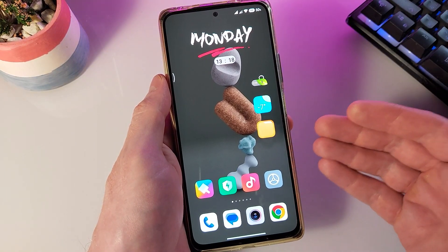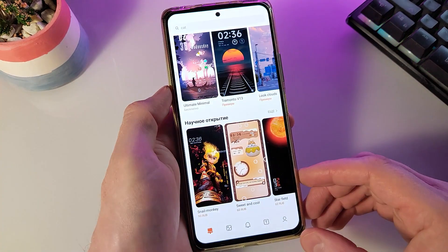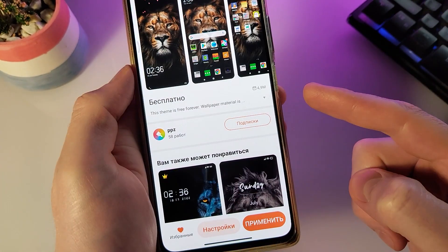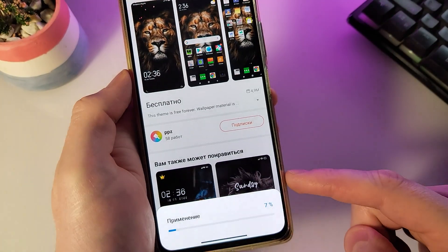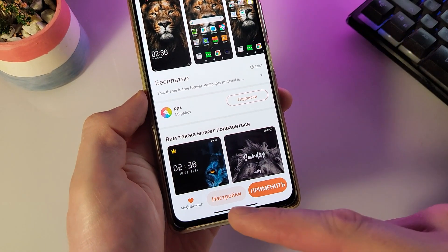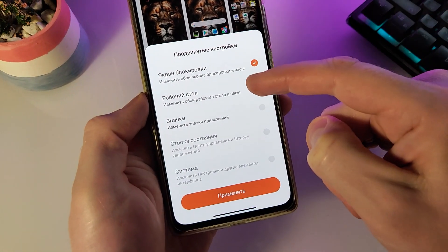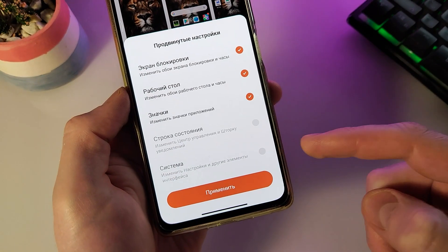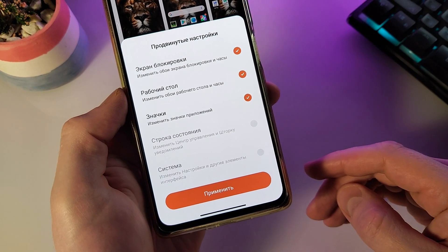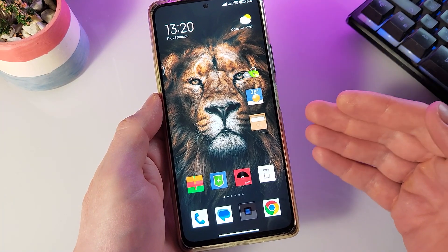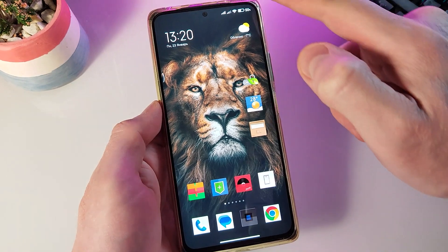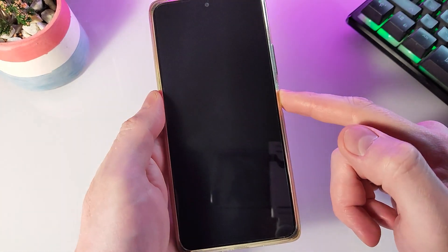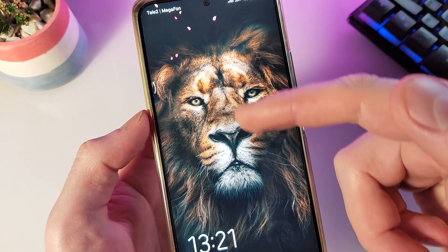Давайте начнем именно с применения этого трюка. Если вы обновили магазин тем, зайдите в него. В поиске вбейте название Line — данная тема нам и нужна. Загрузите её себе на смартфон и примените полностью. Зайдите в настройки и включите все пункты, которые включаются. После применения данной темы ваш смартфон должен выглядеть так: применяются обои и значки, шторка и строка состояния не меняются. Главное — должен примениться экран блокировки с падающими лепестками.